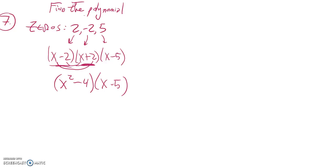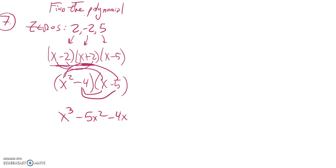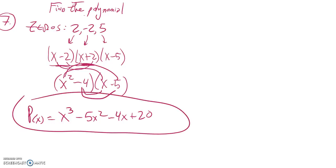So let me do that multiplication. x squared times x is x cubed. x squared times negative five, negative five x squared. Negative four times x, negative four x. Negative four times negative five is positive 20. So there is a polynomial that has those zeros.